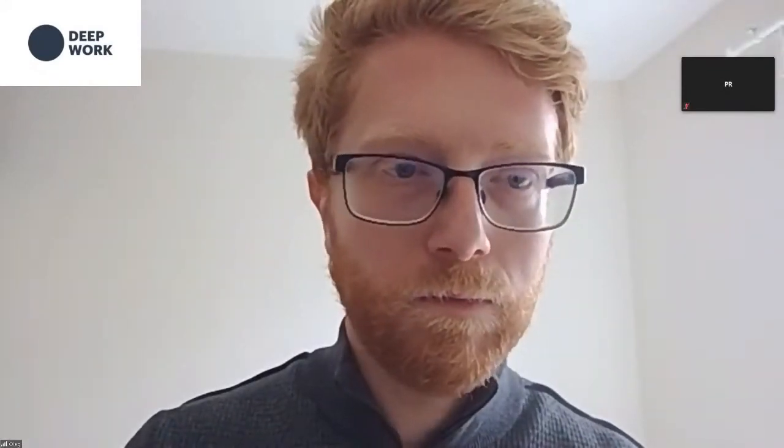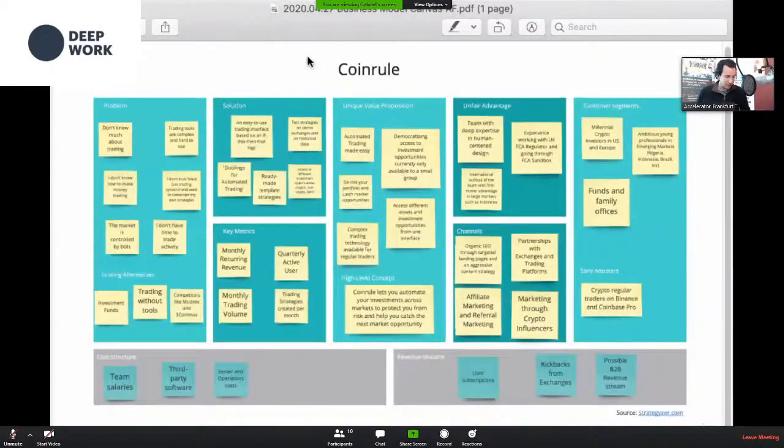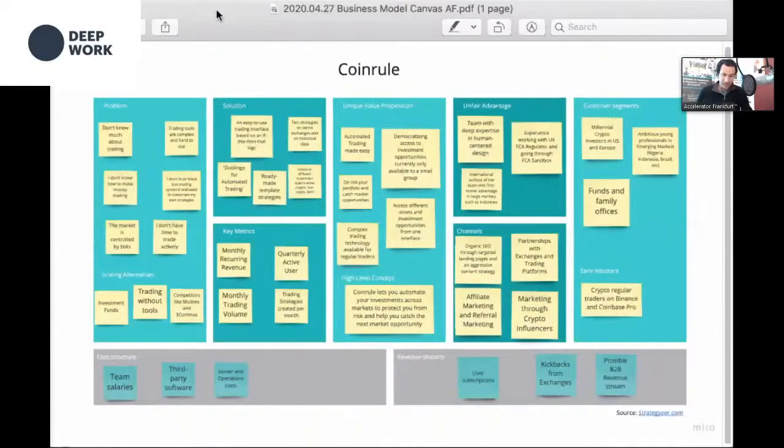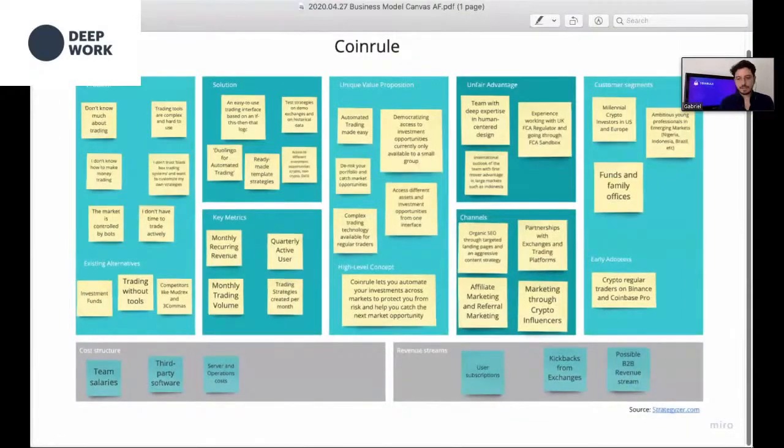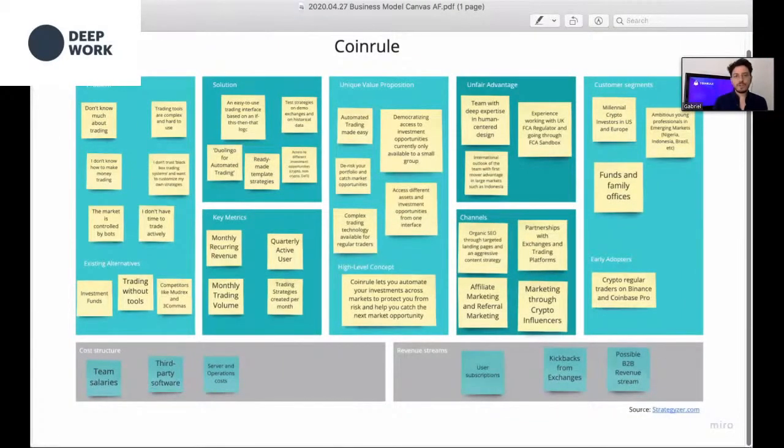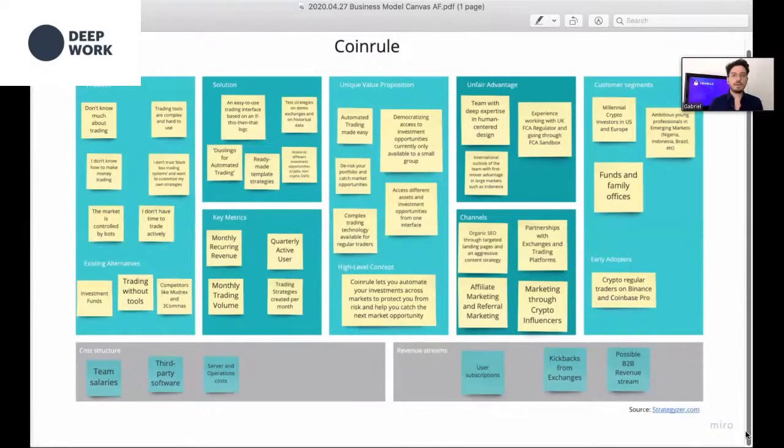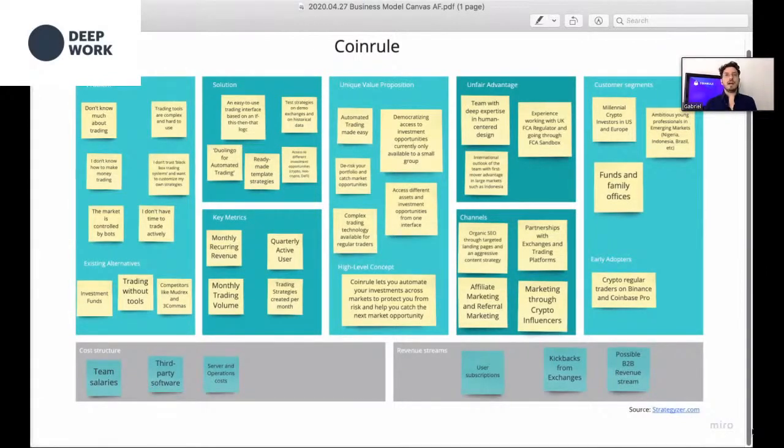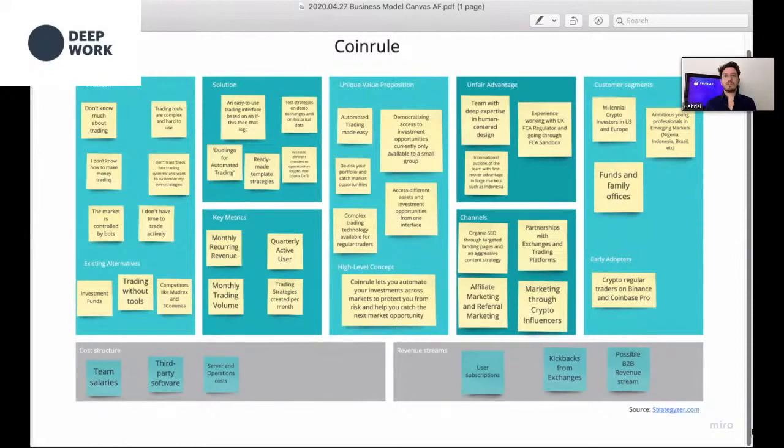The way it works, CoinRule is a layer on top of different exchanges. At the moment, we connect on 12 exchanges, the most famous ones, so we cover 90% of the market. It's very safe because CoinRule only sends buying and selling instructions to your favorite exchange. It doesn't touch your funds, doesn't withdraw. You're super safe and can build an automation strategy with a few clicks.